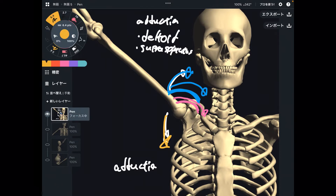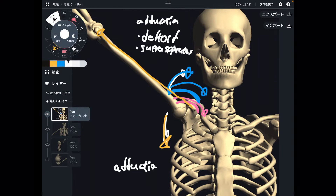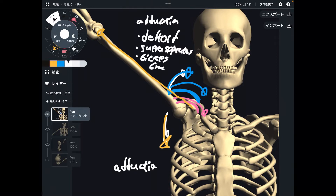Next one is a little bit tricky — that's biceps brachii. Biceps originates from the scapula and it goes like this. Biceps is an elbow muscle, but at the same time it can move the shoulder and do abduction. That's very important. So: deltoid, supraspinatus, and biceps brachii.